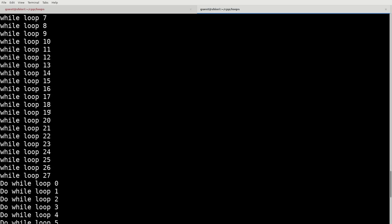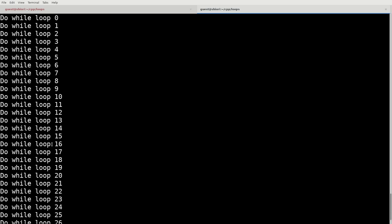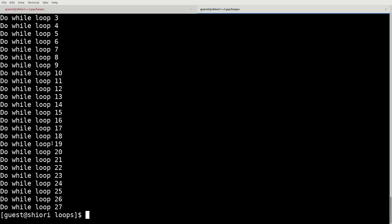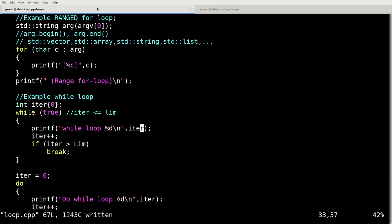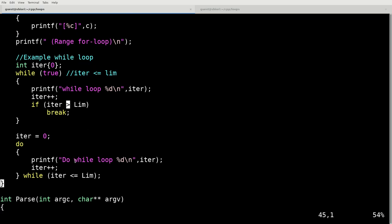We have the while loop executing. And we have our previous loops also executing as expected. Now note this is starting at 0 when it's going to 27 as opposed to starting at 1 and going to 27. That's because we're setting this as being iterator is less than or equal to lim as opposed to just being less than.